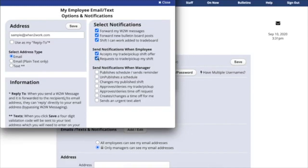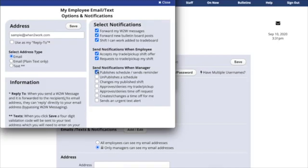Next is Send Notifications when Manager publishes a schedule or sends a reminder. Whenever a new schedule comes out, you can get an email listing all of your shifts or a text letting you know that the schedule has been published.